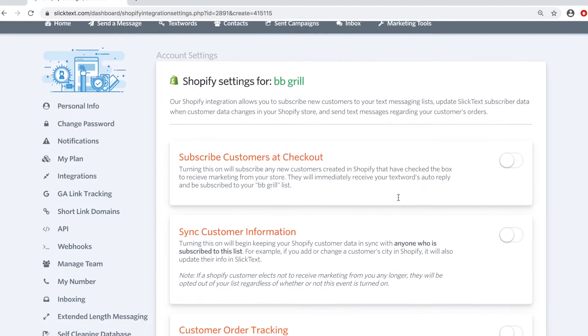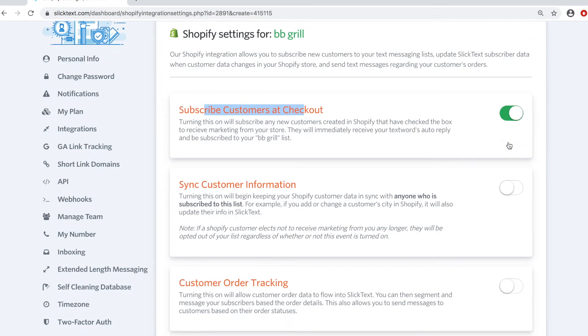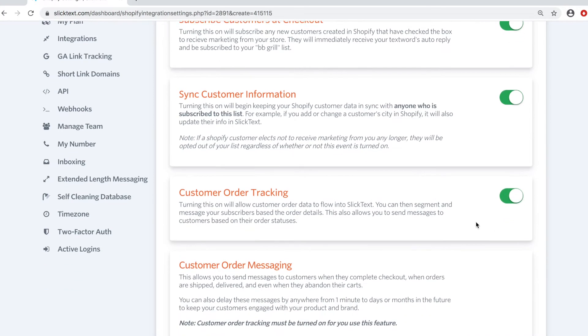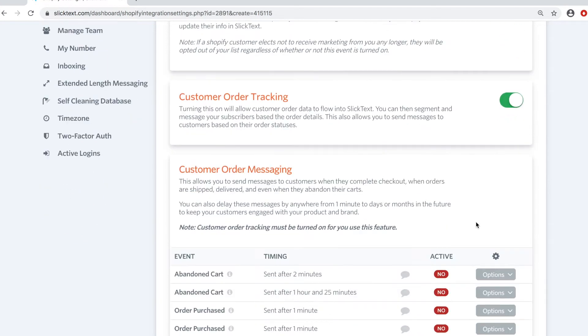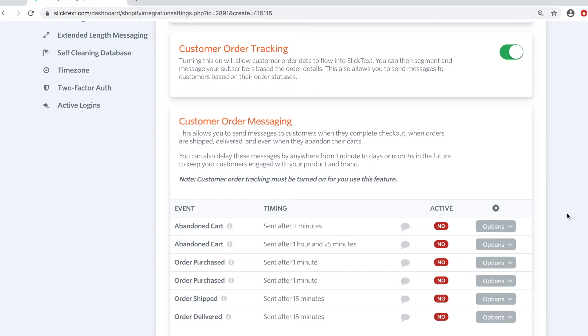And now we're going to turn on our Shopify settings. The first option here is going to give you the ability to opt-in contacts from your checkout page to Slick Text. The second option is going to allow you to sync data changes back and forth between the two platforms. The third option here is going to give us all information pertaining to a customer's order, which allows us to send abandoned carts or order purchase and delivery notifications and do a whole bunch of other stuff.